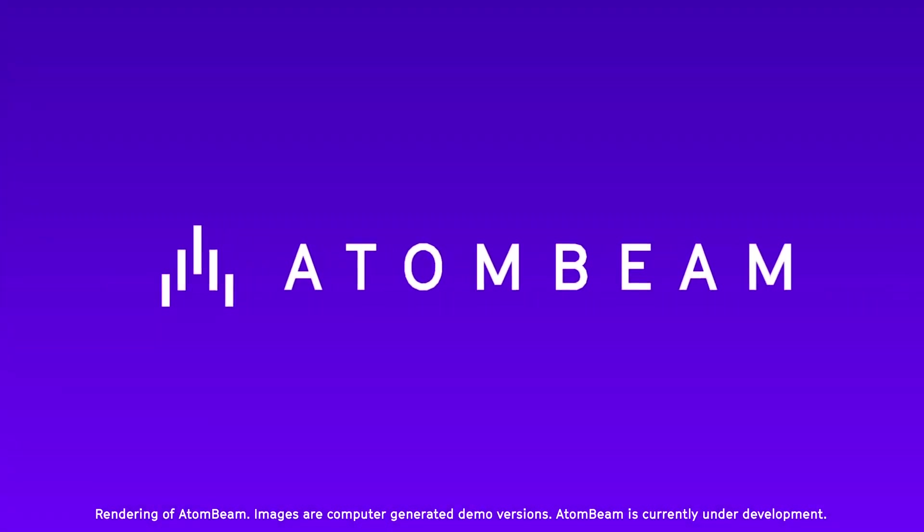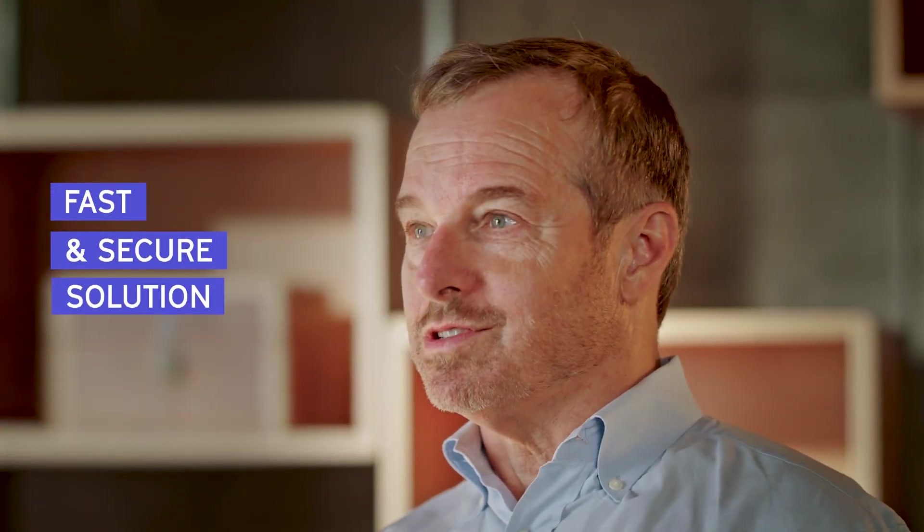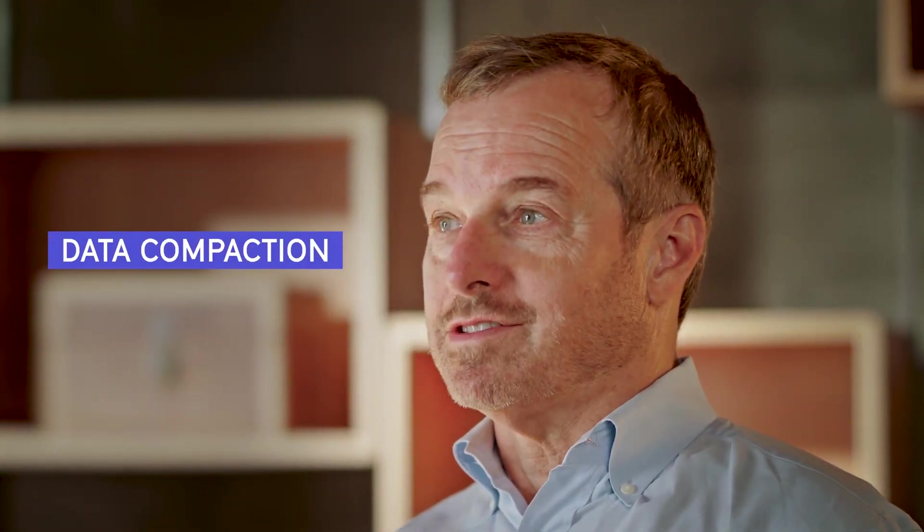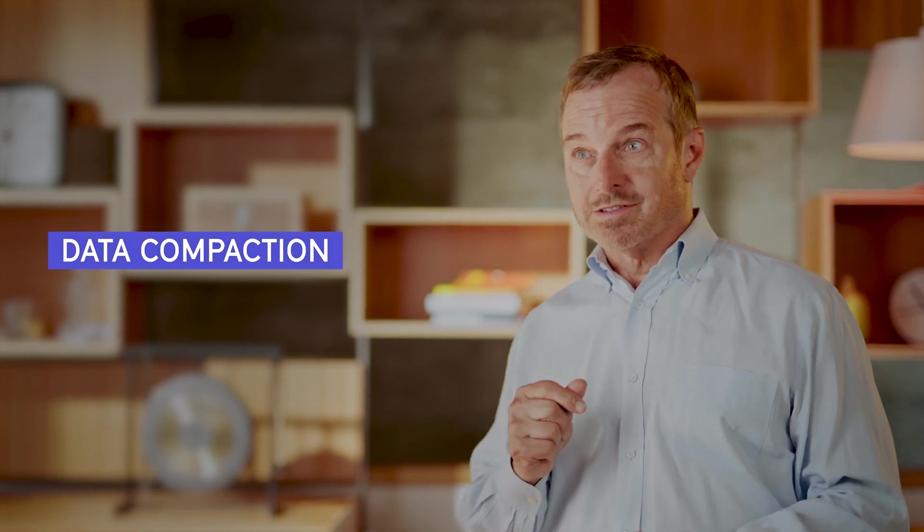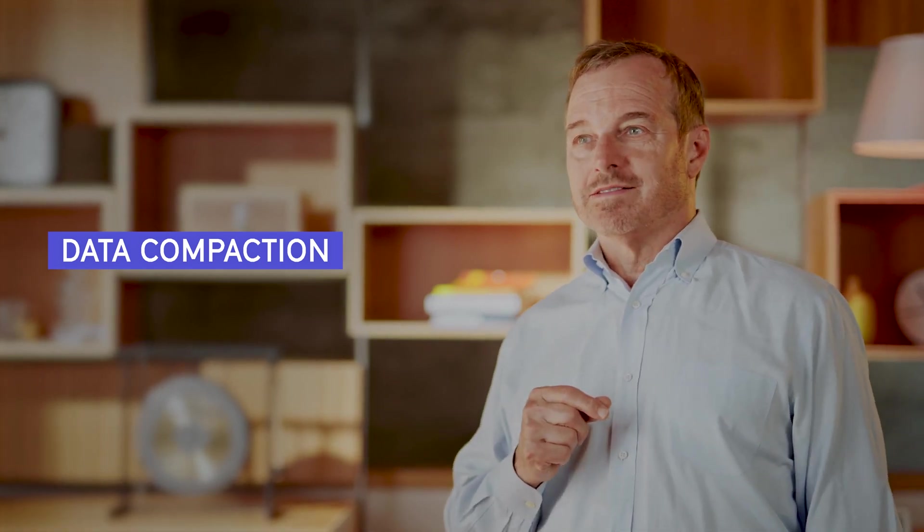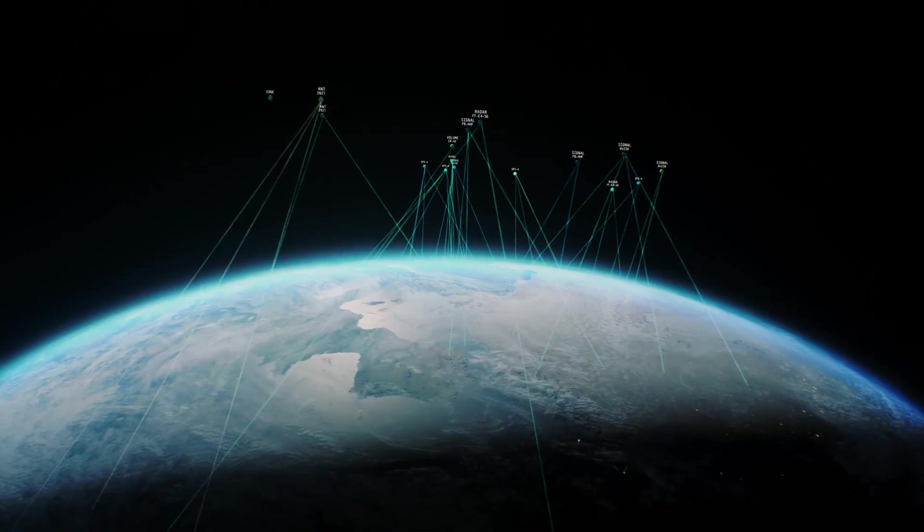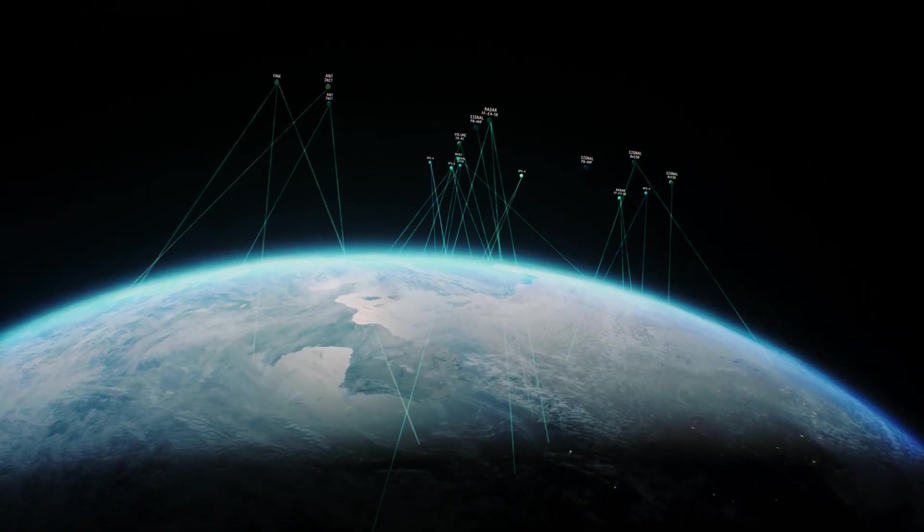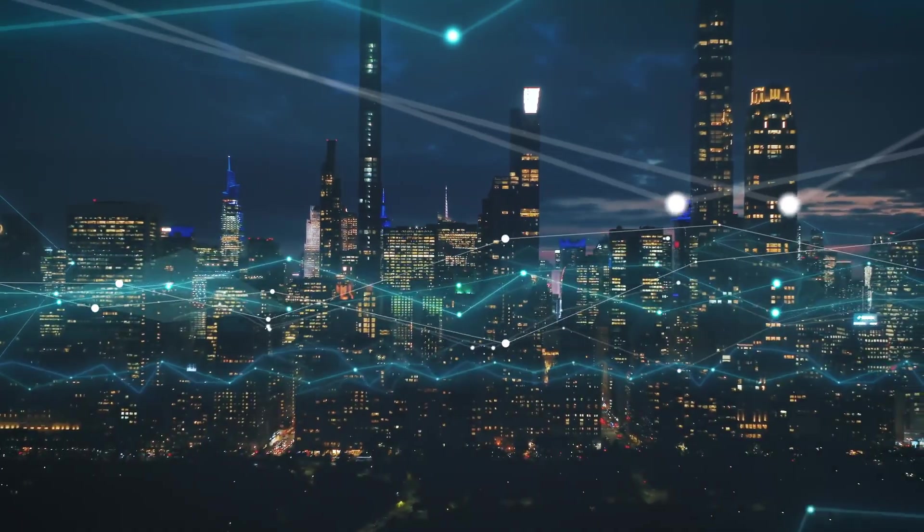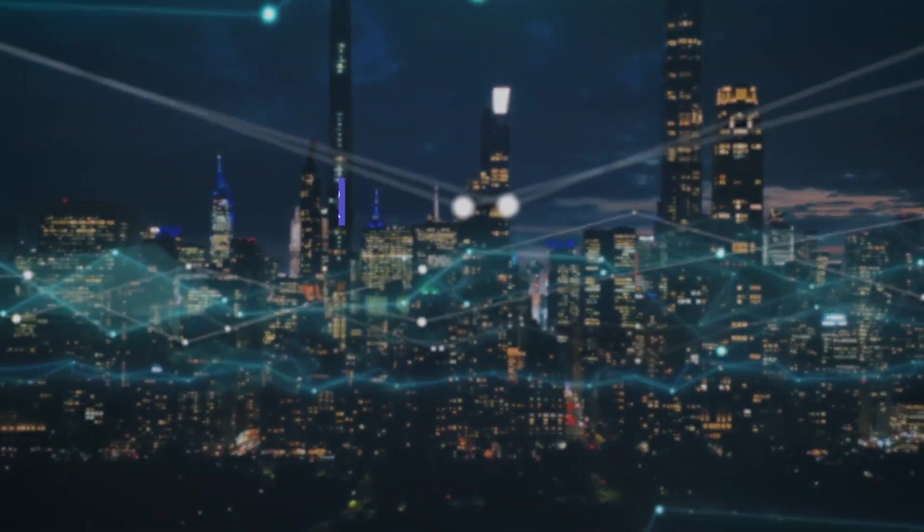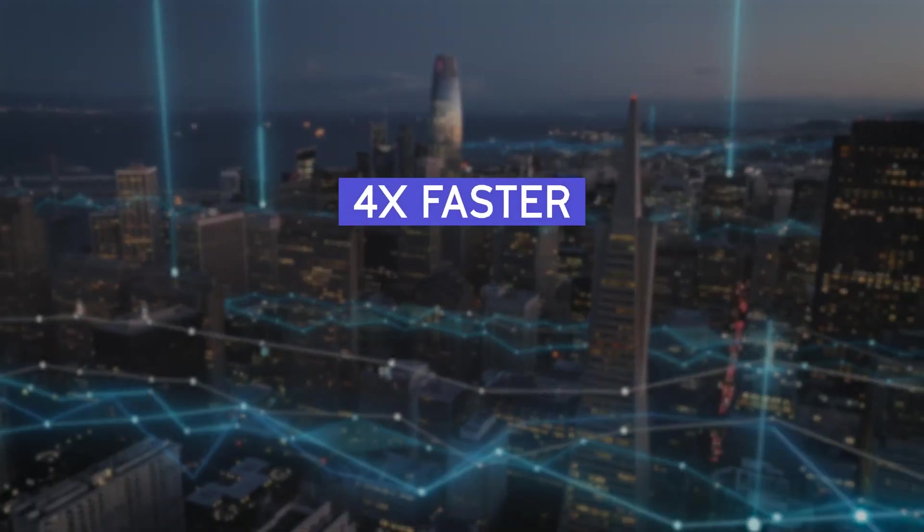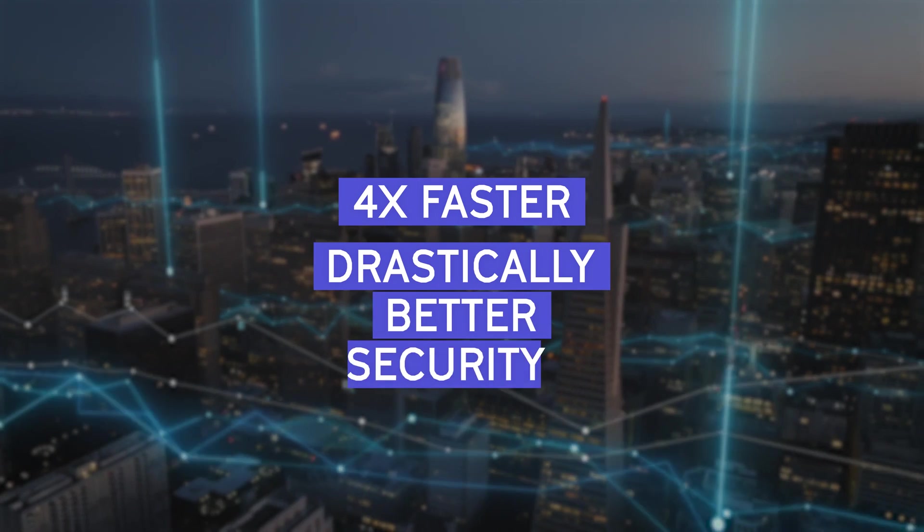Enter AtomBeam. We've invented a fast and secure solution we call data compaction. While it may sound like compression, the similarities end there. Compaction uses advanced math and computer science that enables networks to transmit data four times faster with drastically better security.